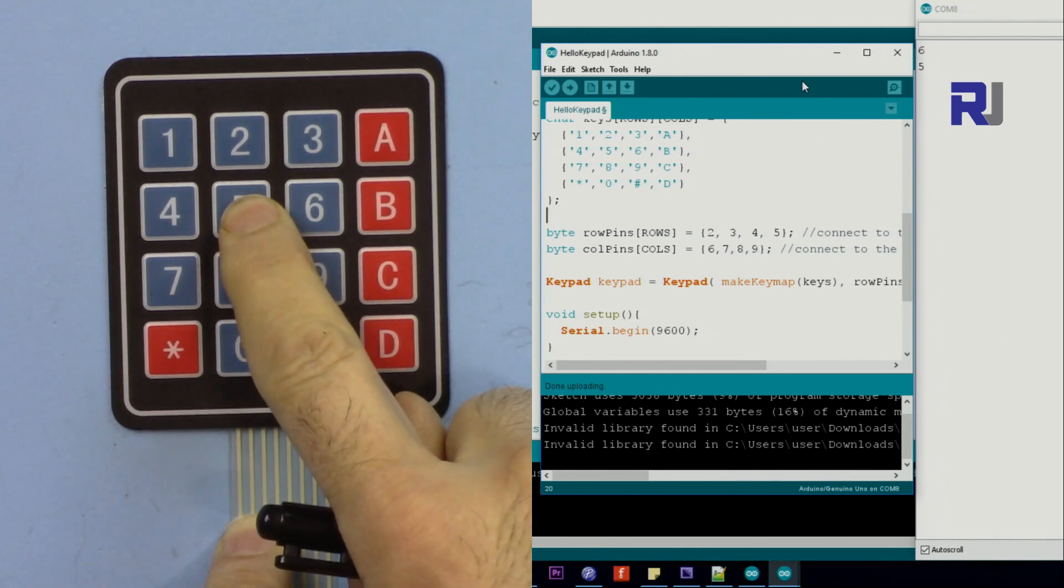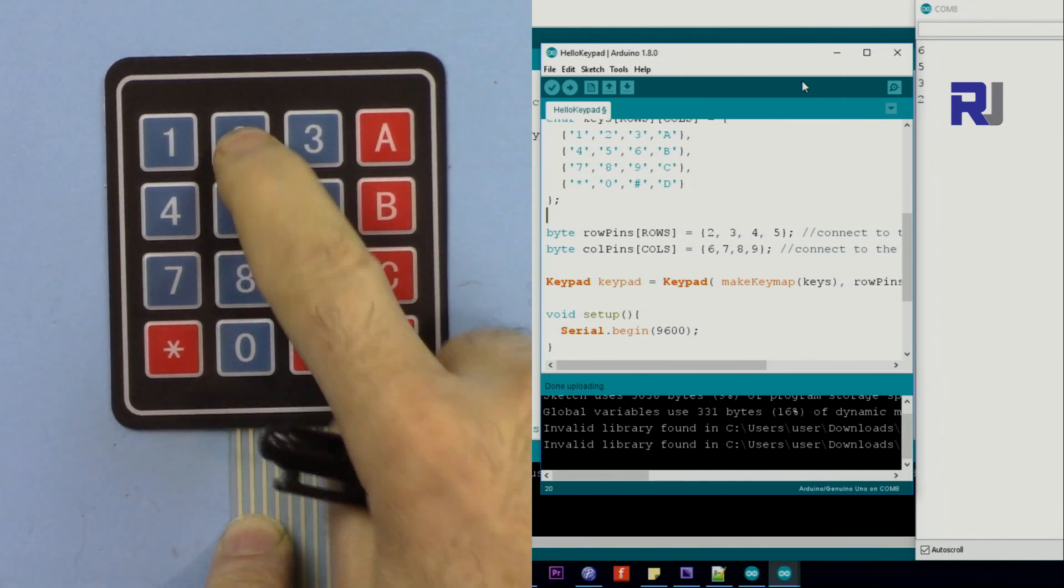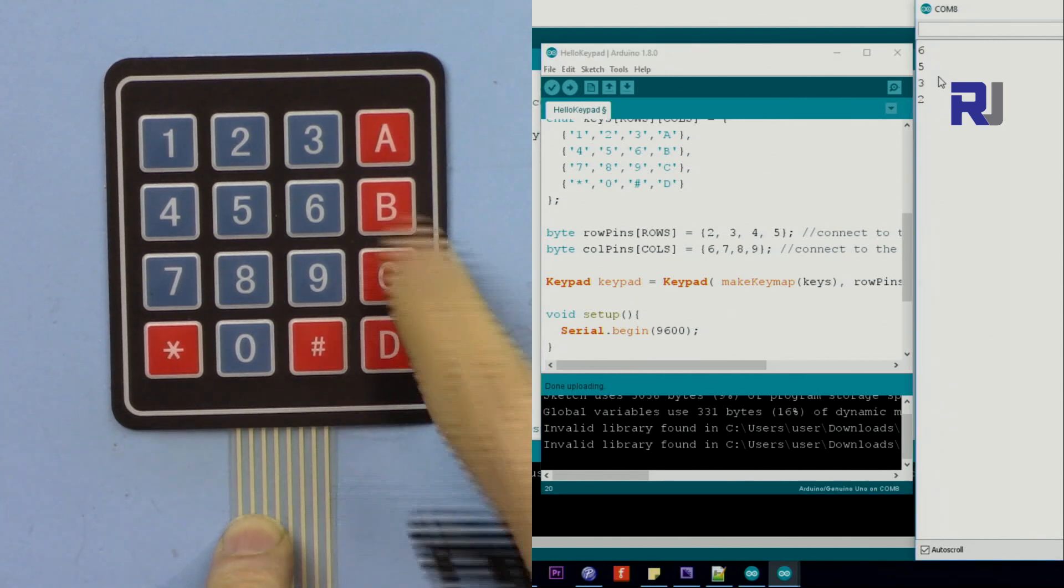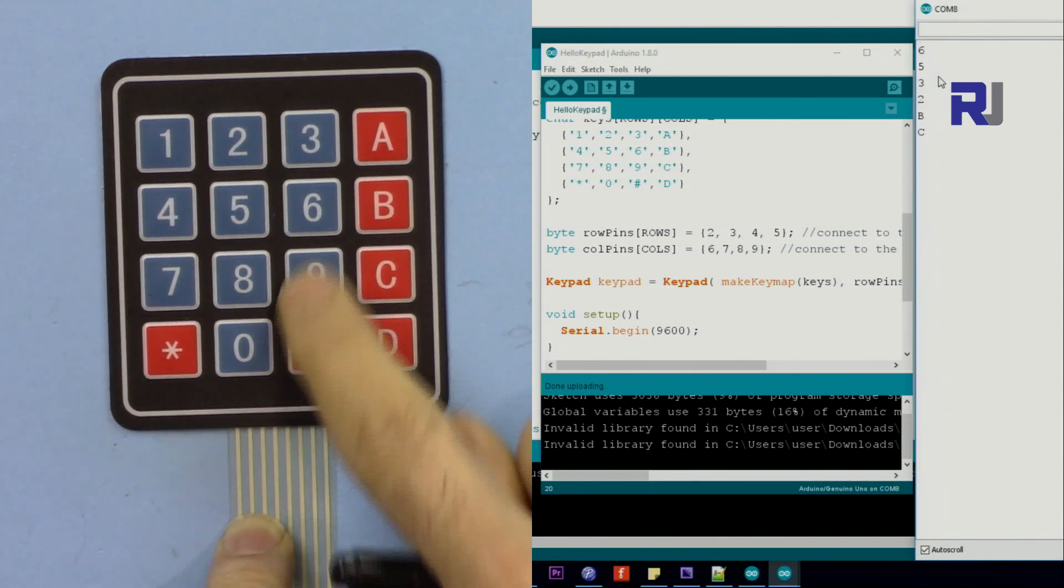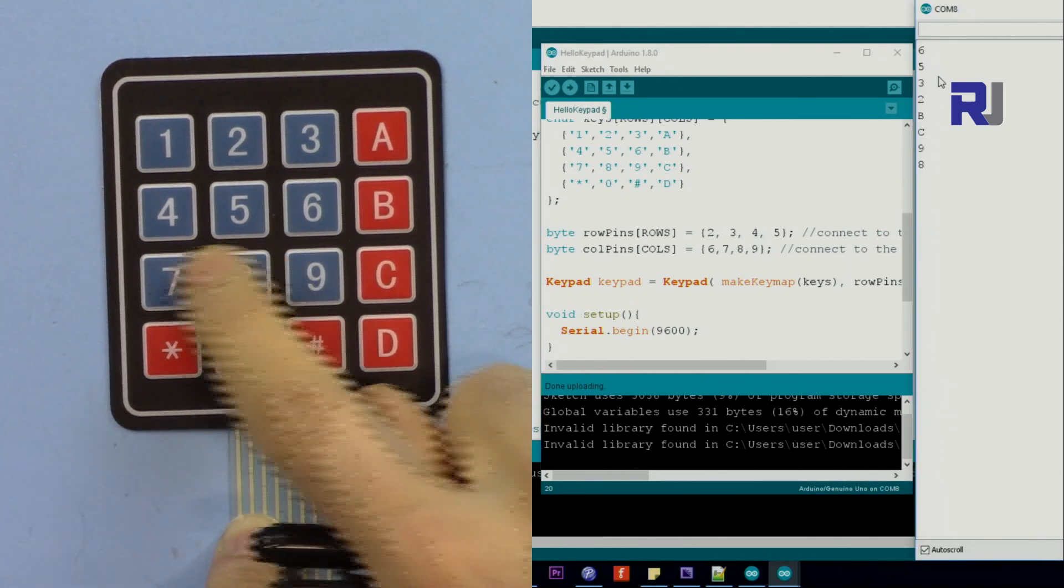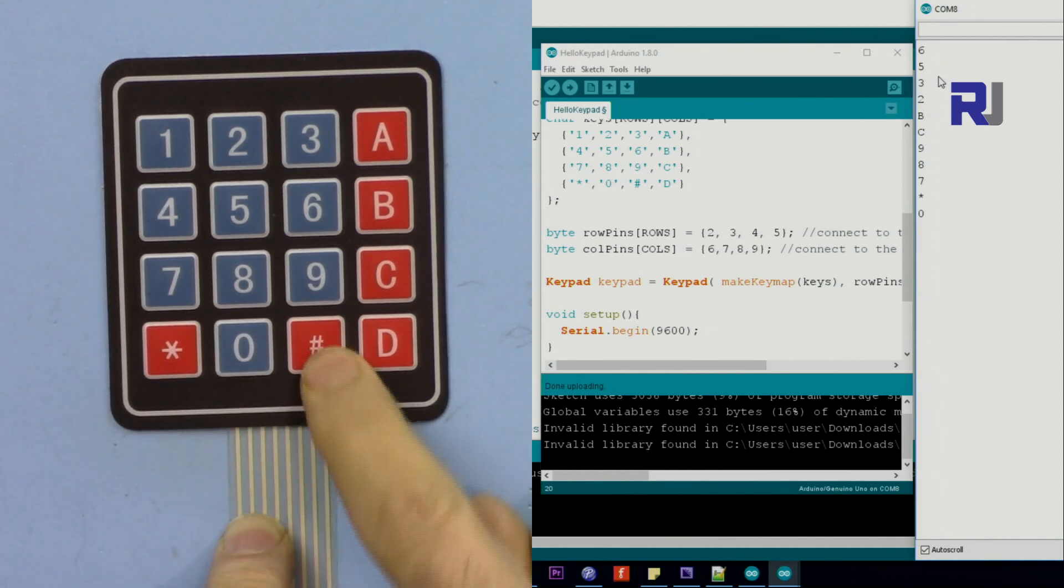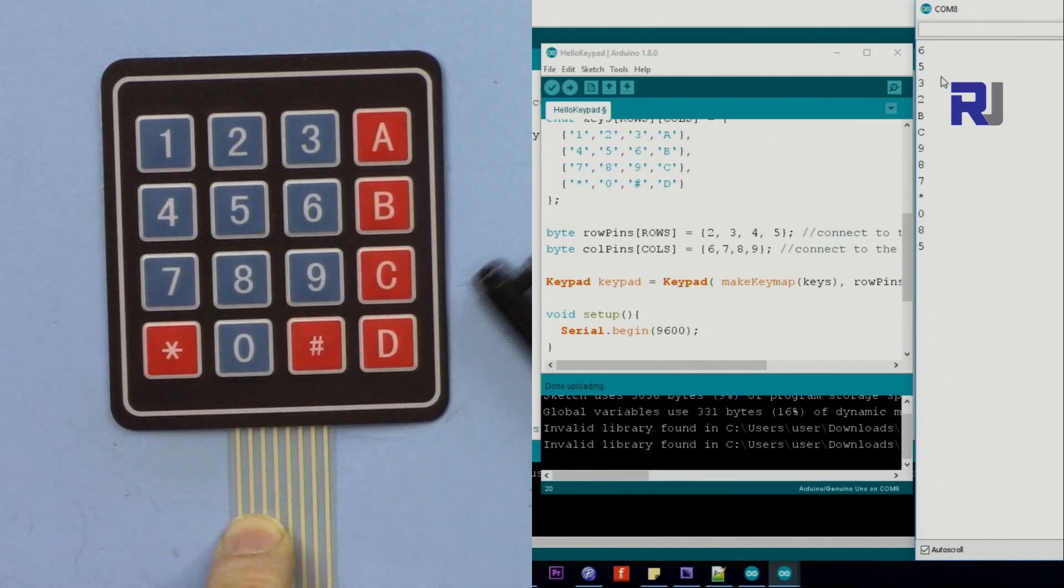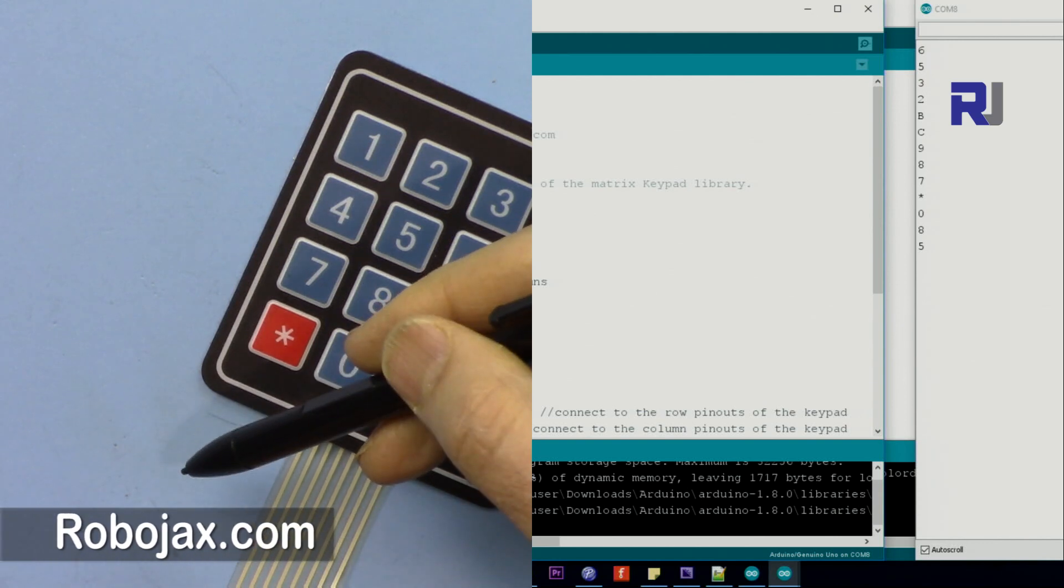Based on the pressing of a key you decide what to do. So the code for this will be available in the description. You can download and add it to the library and then you can run it.